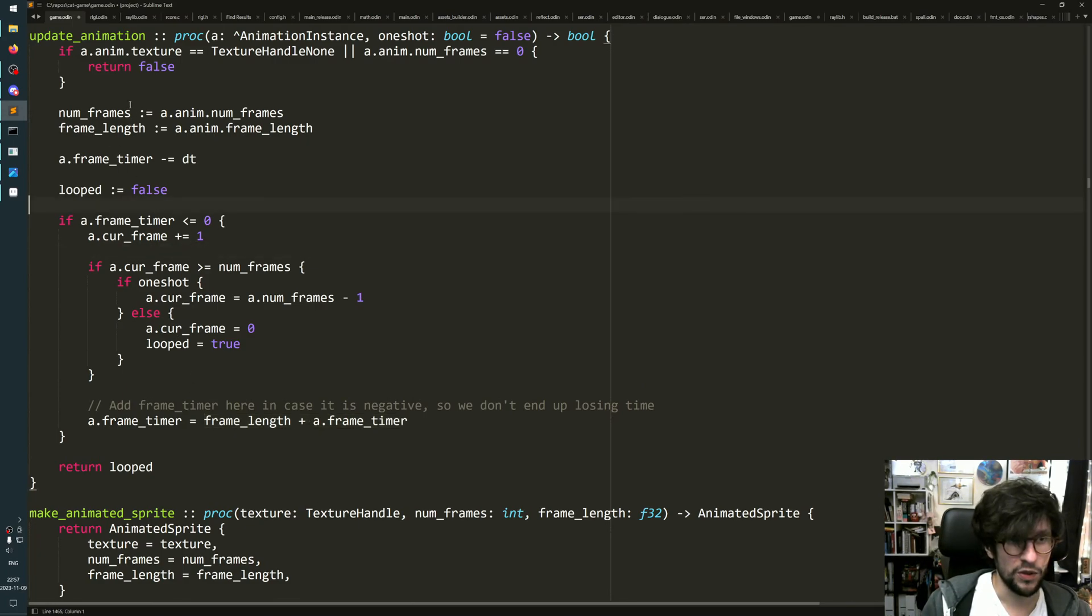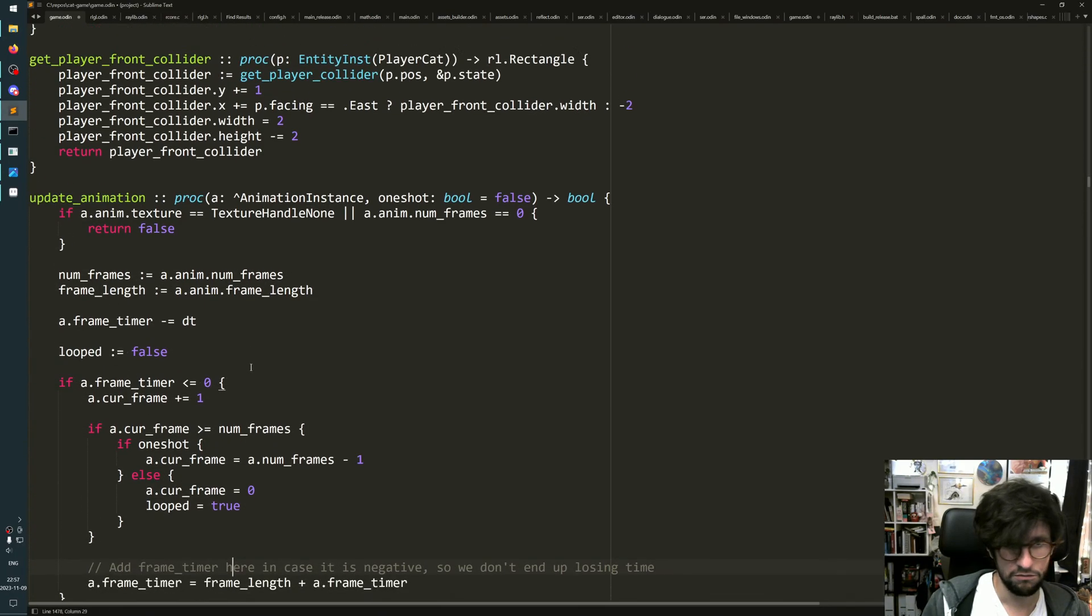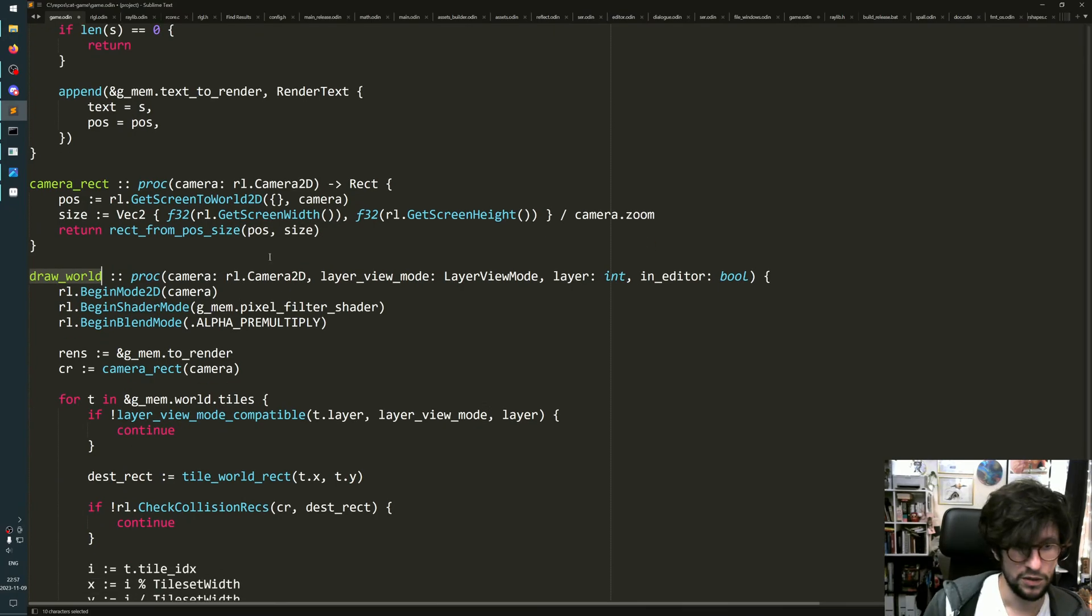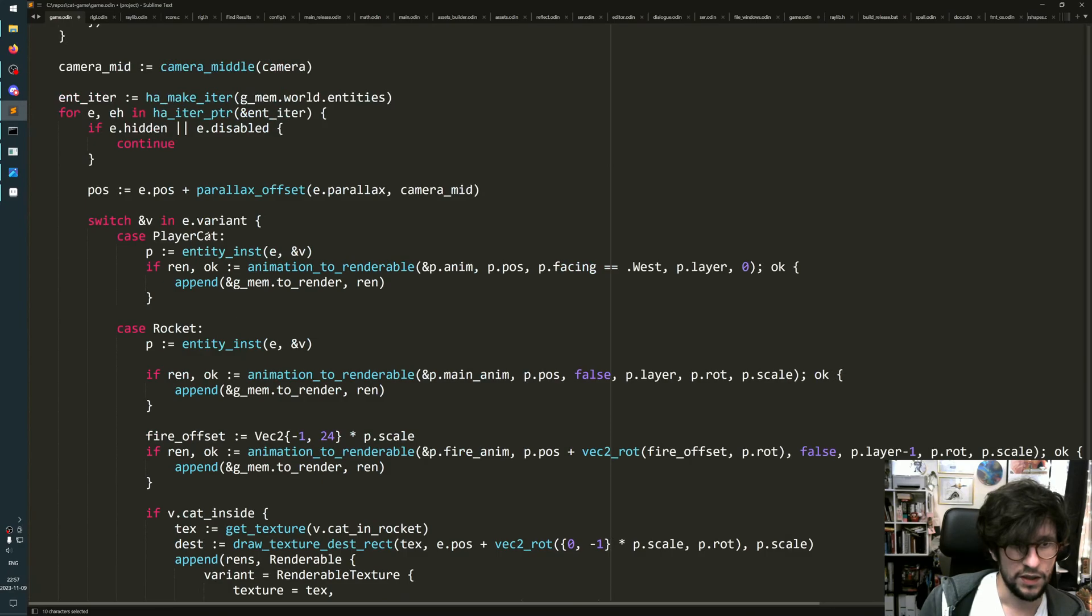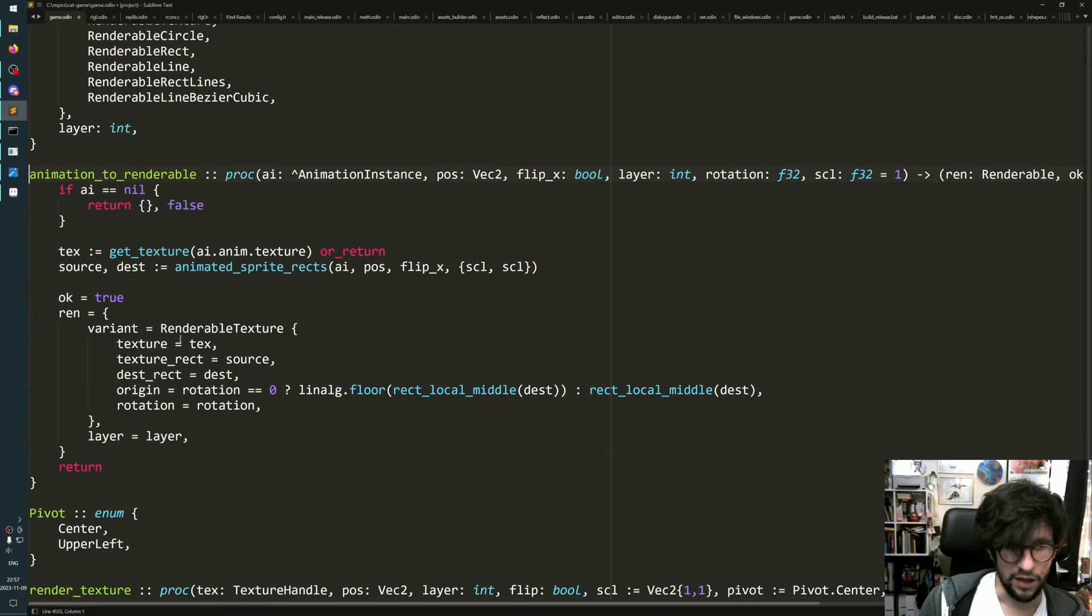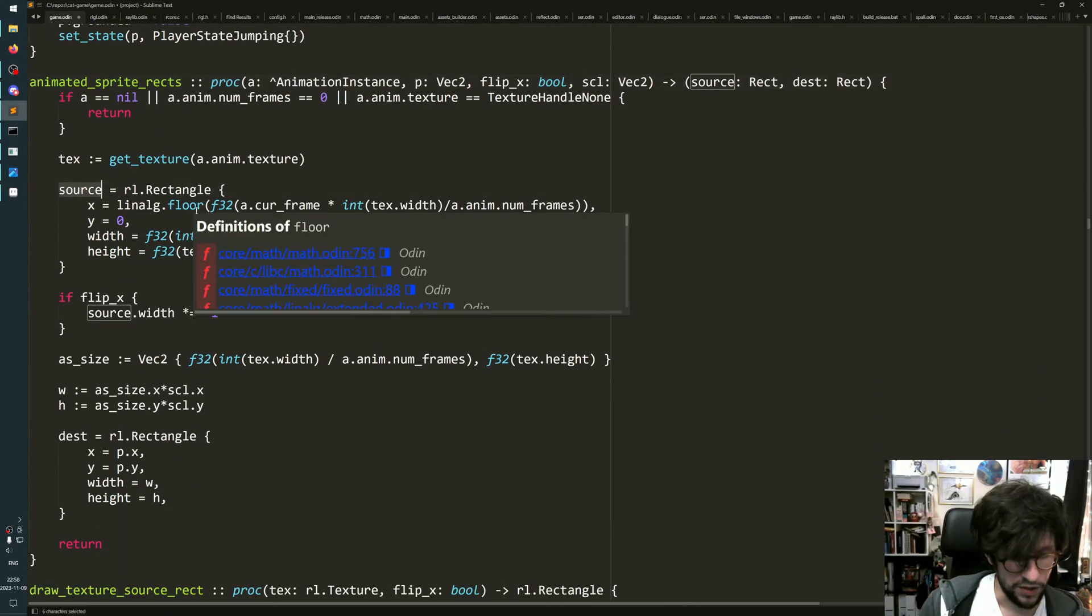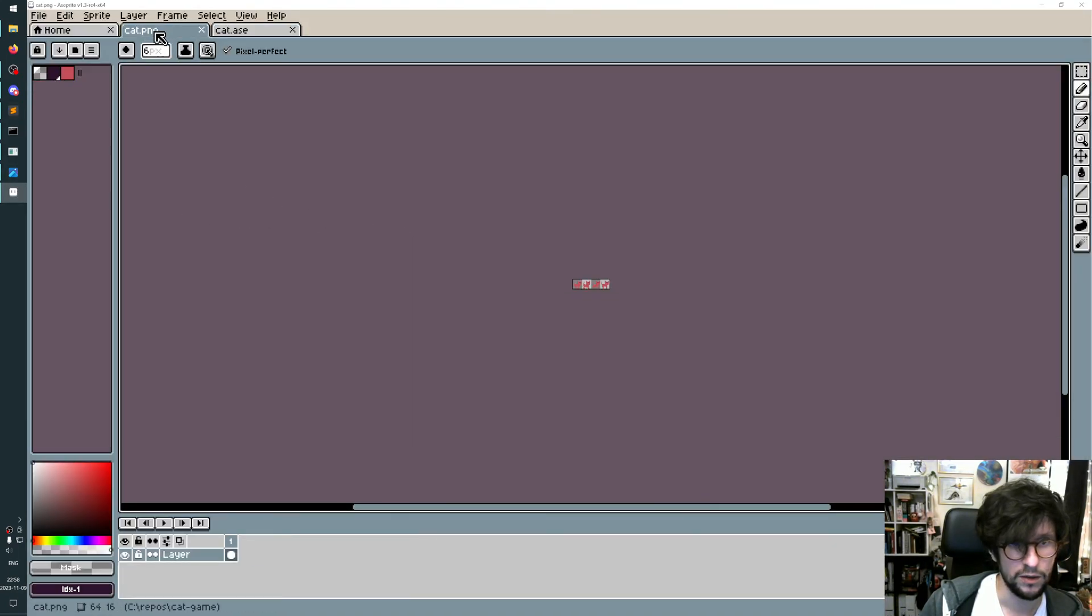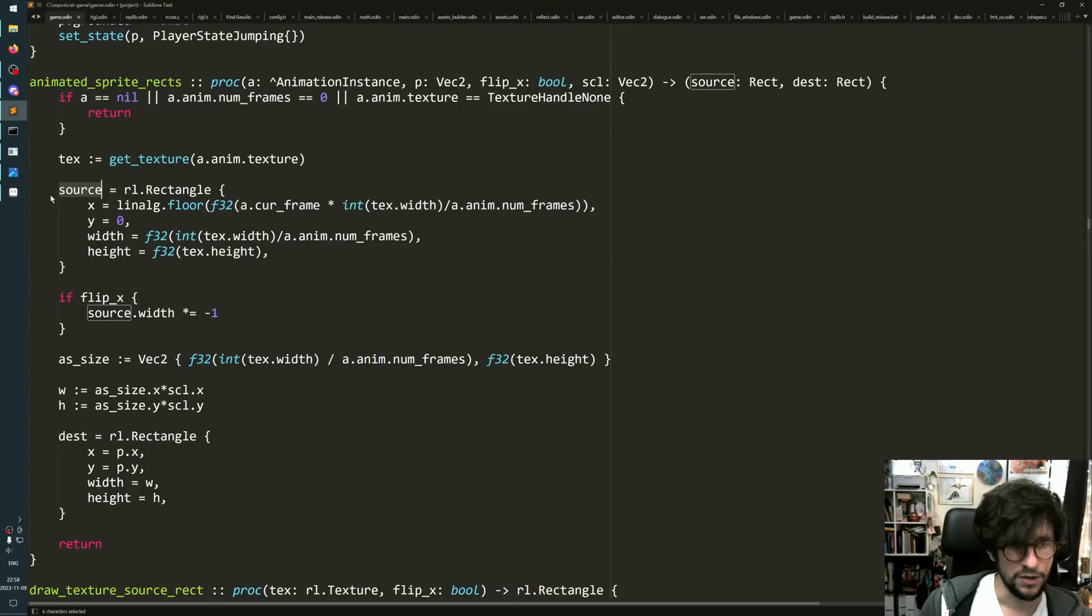When you have this stuff, then you can calculate the rectangle for how to draw your sprite. I have this function to calculate the rectangles from the sprite. The source rectangle is where in the sprite sheet should we take our sprite - should we look at this square, this square, this square, or this square? It fetches the texture and says the source rectangle should start at x equals the number of frames times the width of the texture divided by the number of frames.